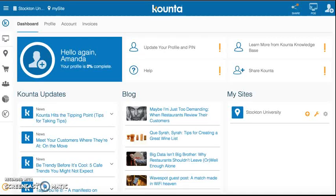Hello COUNTA users. This is going to be a video tutorial on how to assign tables, take orders, add orders onto an existing table, open up a second table, and cash out your table's orders.